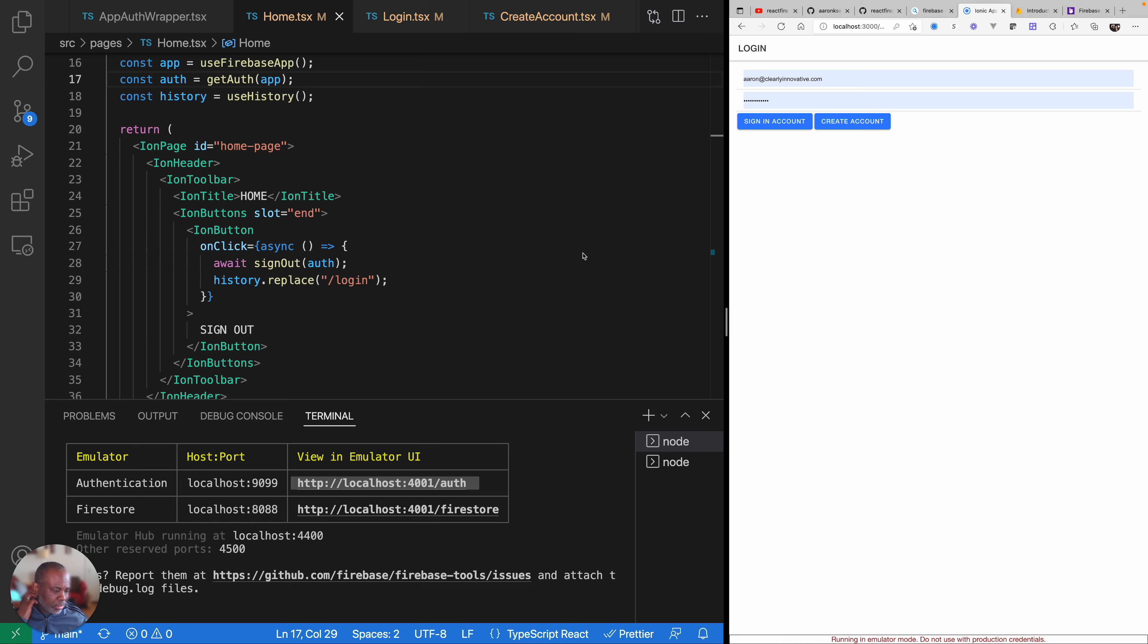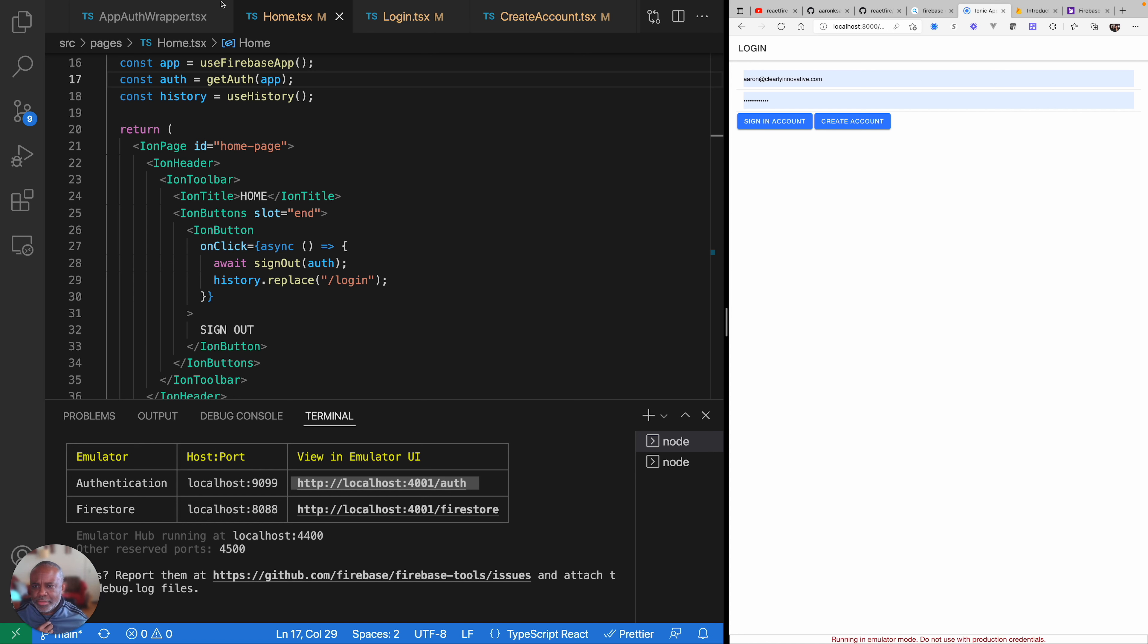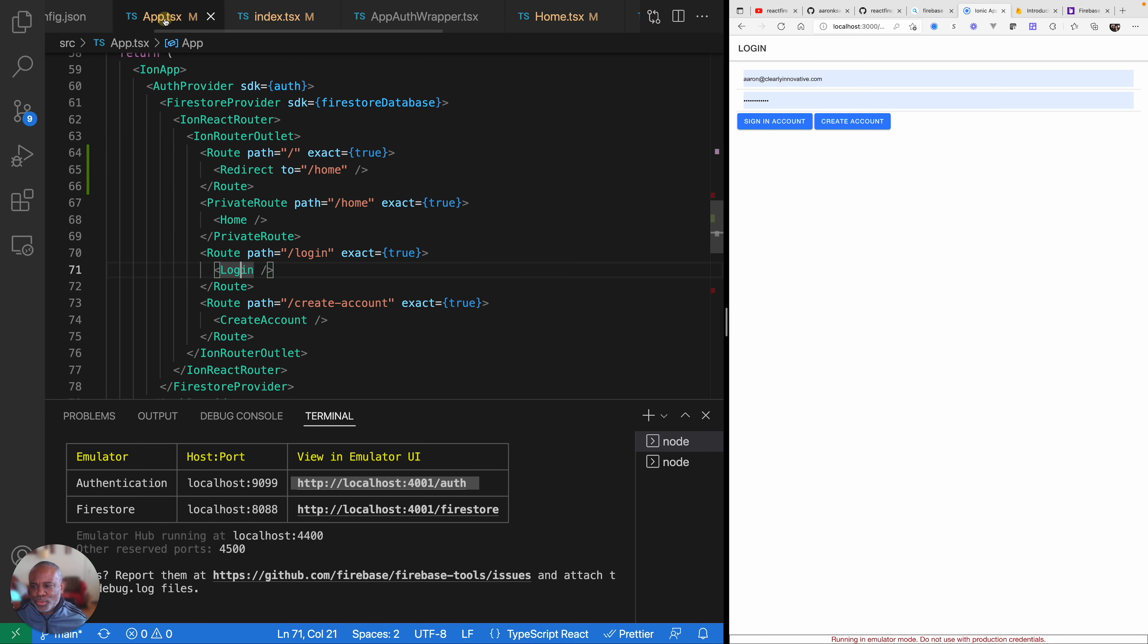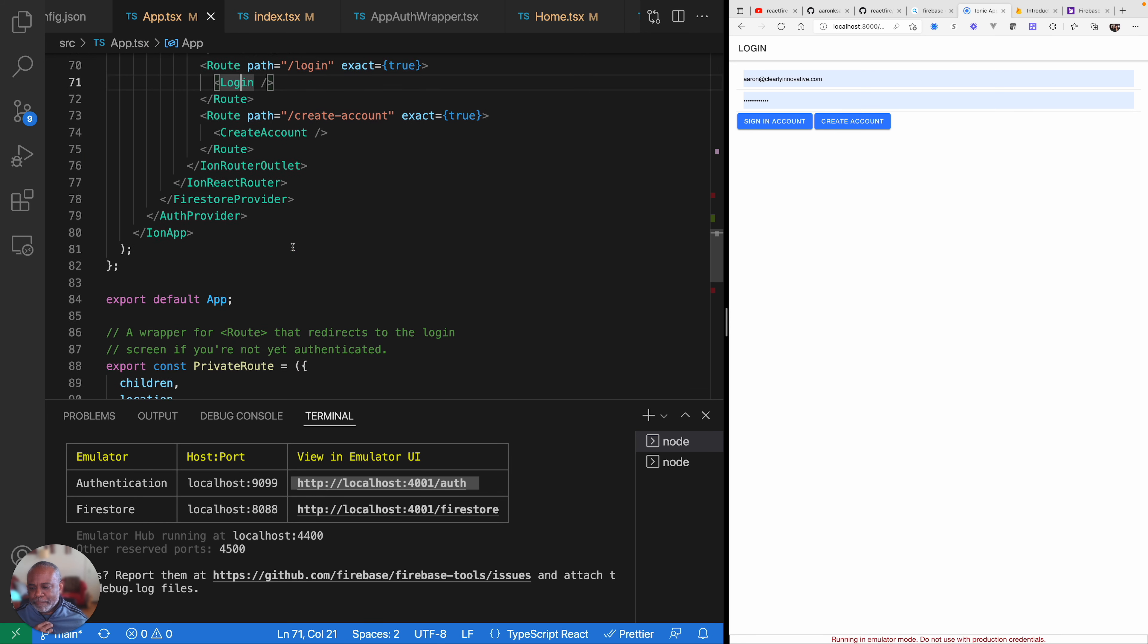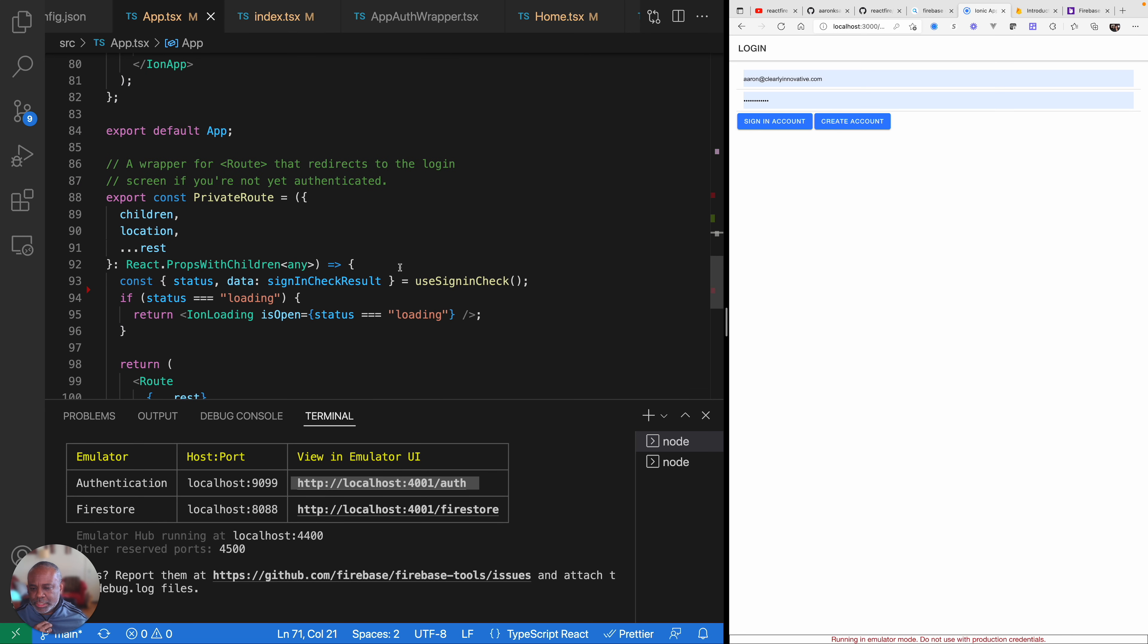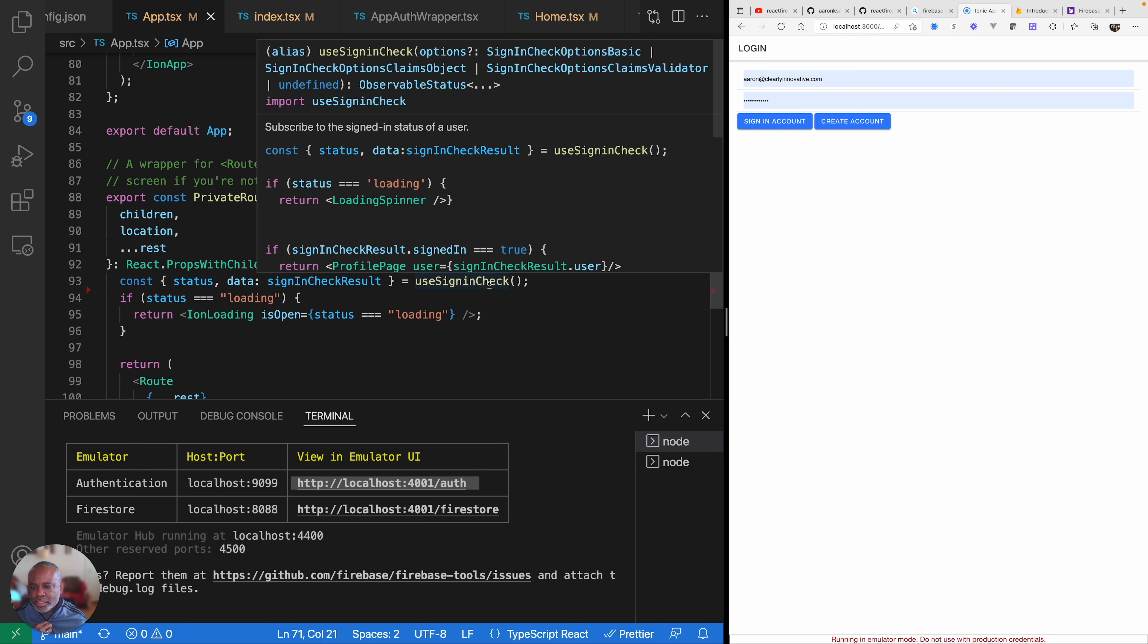So like I said, just quickly kind of wanted to update the code from the V3 version of React Fire to V4 to kind of show you the changes. The main change that really happened was in the way that you check for the user and kind of protect your routes. And it's now being done with this use sign-in check call. So hopefully you found this enjoyable.